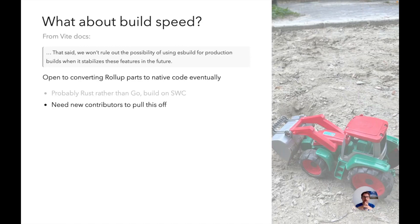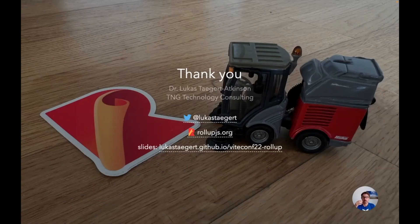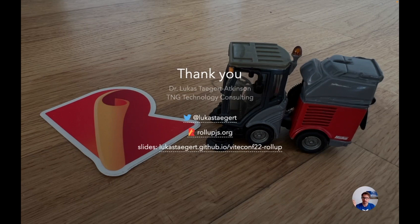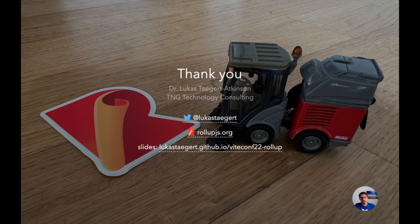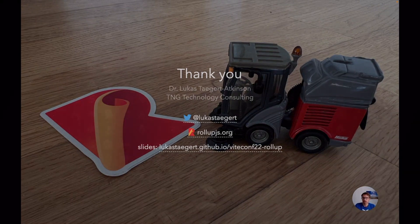And this is what I wanted to talk about. Thank you very much for listening. Maybe you learned something, otherwise maybe I could entertain you with our kids' car collection. See you around.